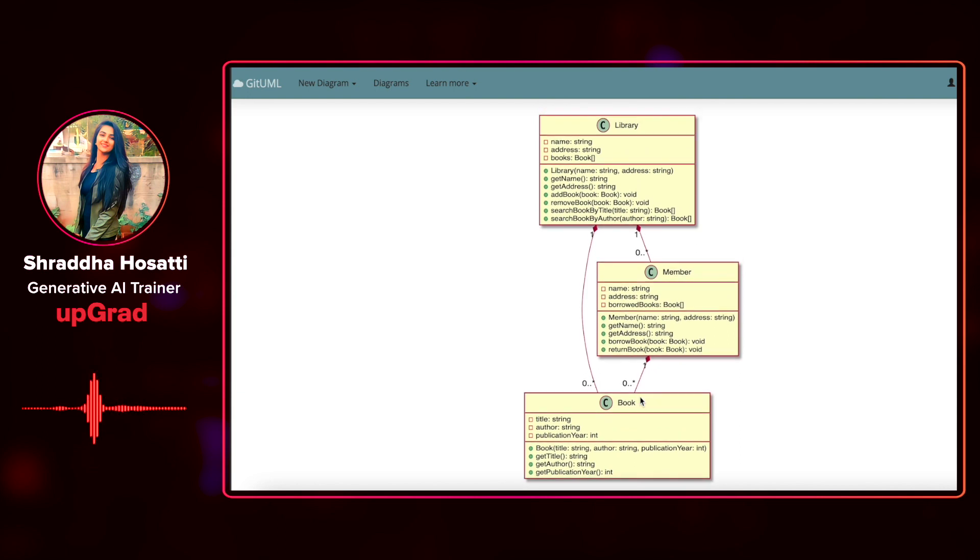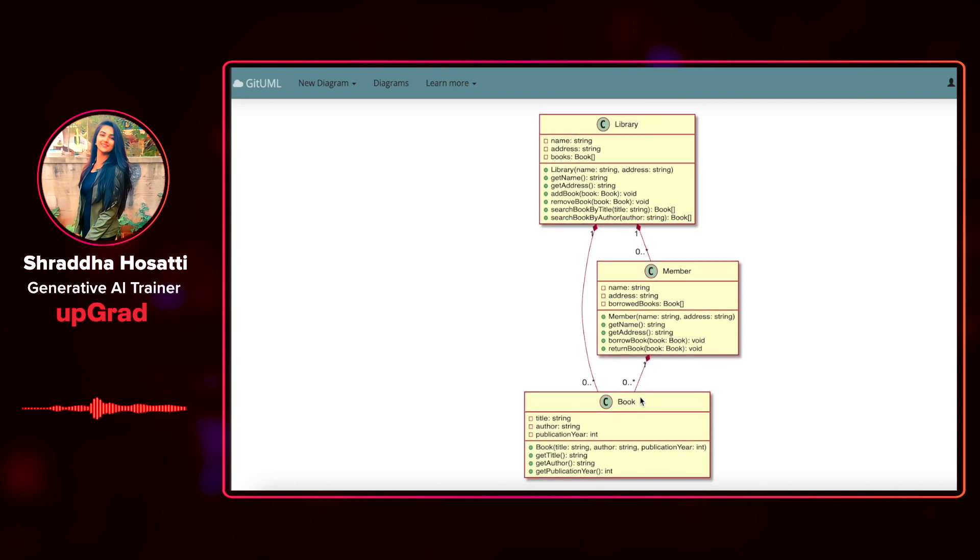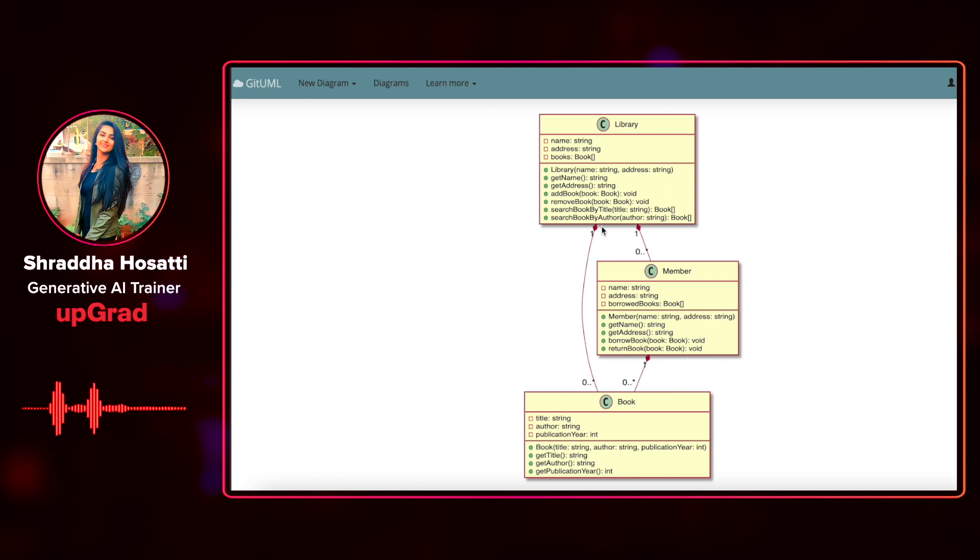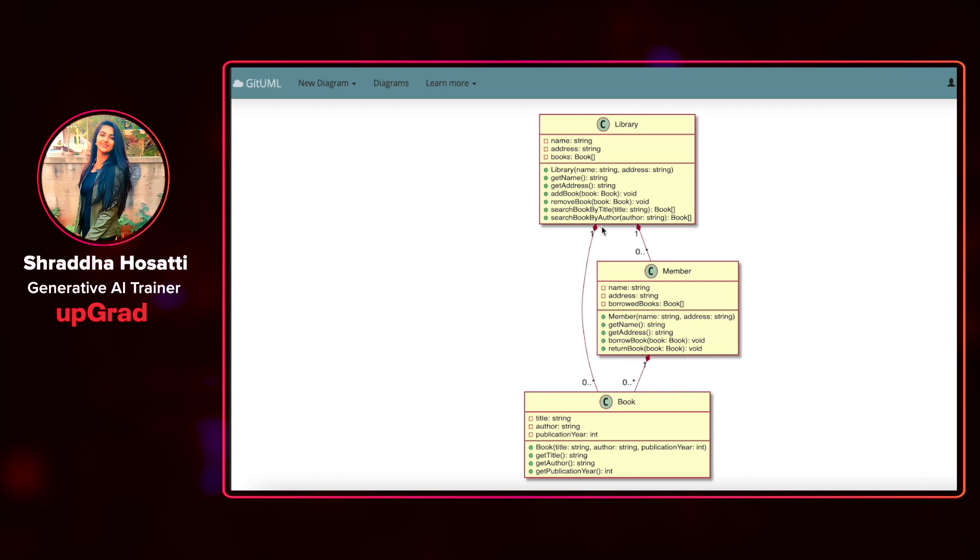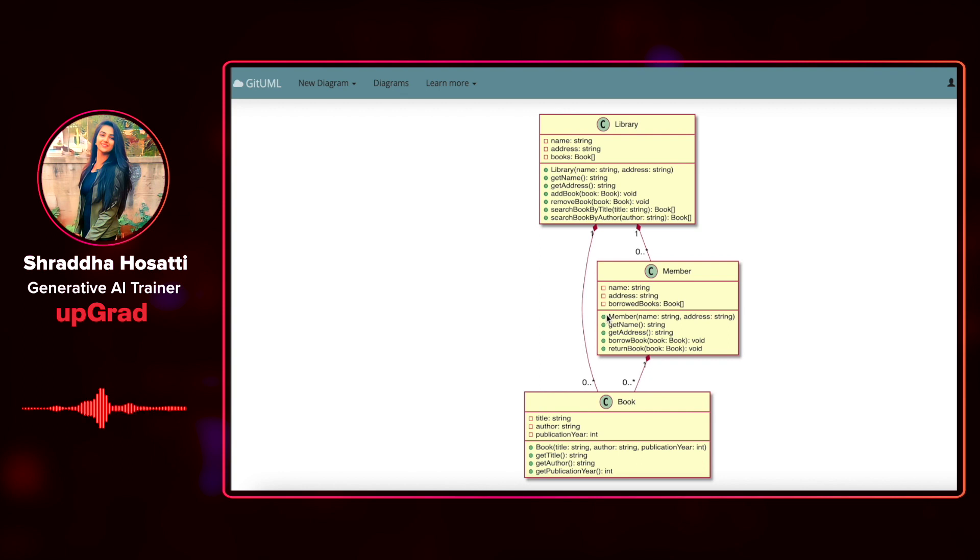Okay, so it has given me a very detailed UML diagram that might have taken a lot of time for me to generate on my own. Okay, so you can see that this is a class diagram.